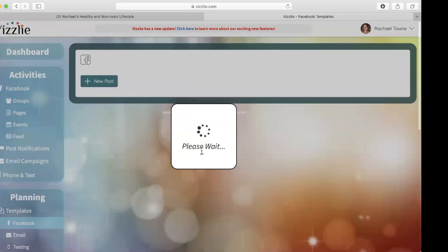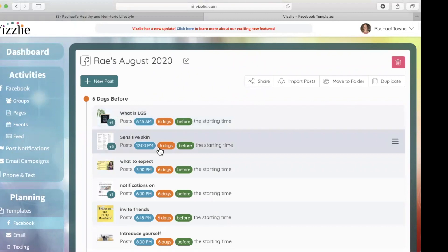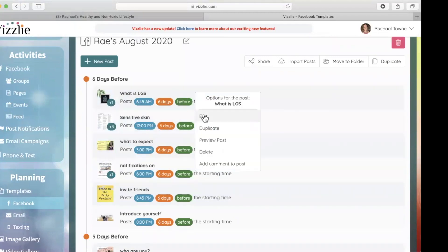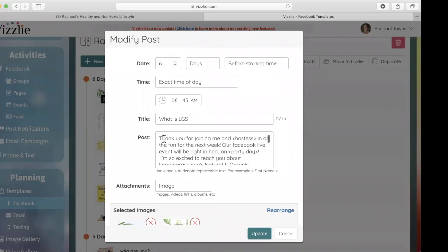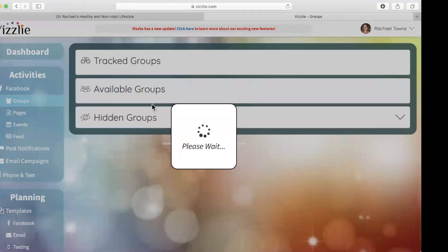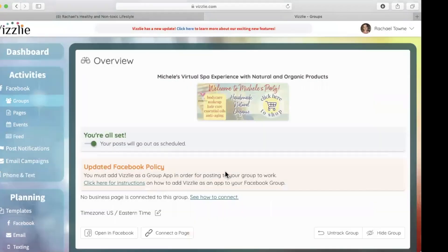Let me show you a real template I have — this is my party template for the month of August. What's neat about this one is it has personalized brackets. For example, the post says 'Thank you for joining me and [hostess] in this week of fun.' The hostess name is in brackets, and the party day is also in brackets. Every time I mention the hostess or the party day throughout all the posts, I put them in brackets — and then I'm able to change those details based on the specific party. Let's go back to groups and open Michelle's group to import this template.